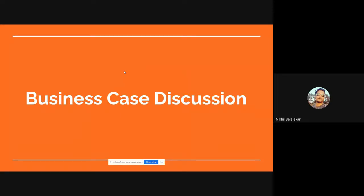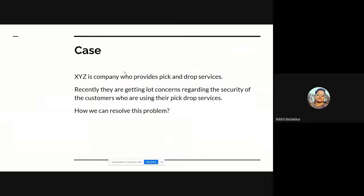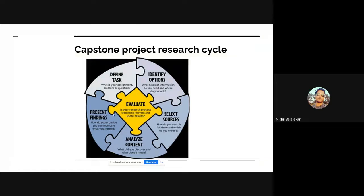Now let's talk about a business case discussion. XYZ is a company that provides pickup and drop services — they allow people to offer their cars, bikes, or any kind of pickup and drop service for a charge. Recently, the company has been getting a lot of concern regarding the security of customers who are actually using their pickup and drop services. This is the issue we are going to resolve.